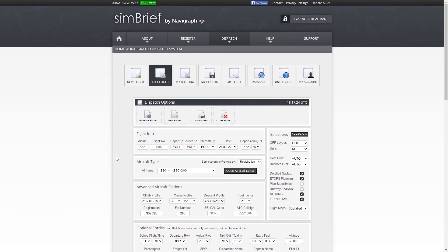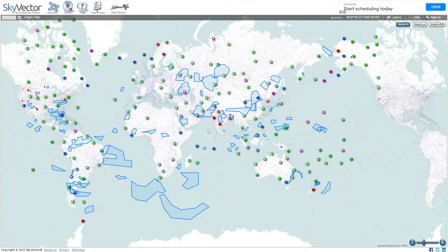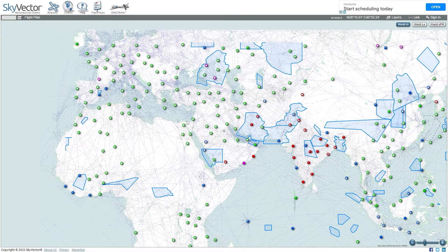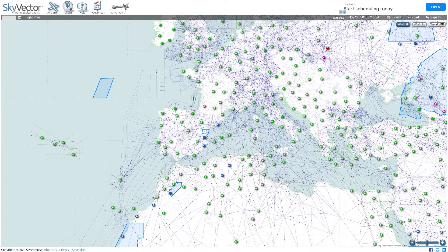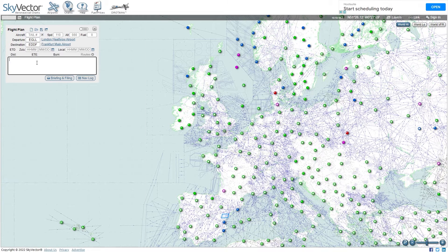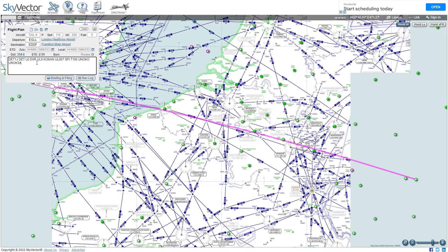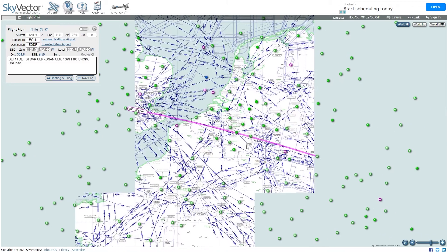There is another way of checking your flight plan. This is a very nice site — skyvector.com — and it's one I started using about four or five years ago. It gives a very good view of all the airways, waypoints, NDBs, and VORs. If you go to the flight plan option, you can set departure and arrival, paste your flight plan, and it will be drawn on the map.